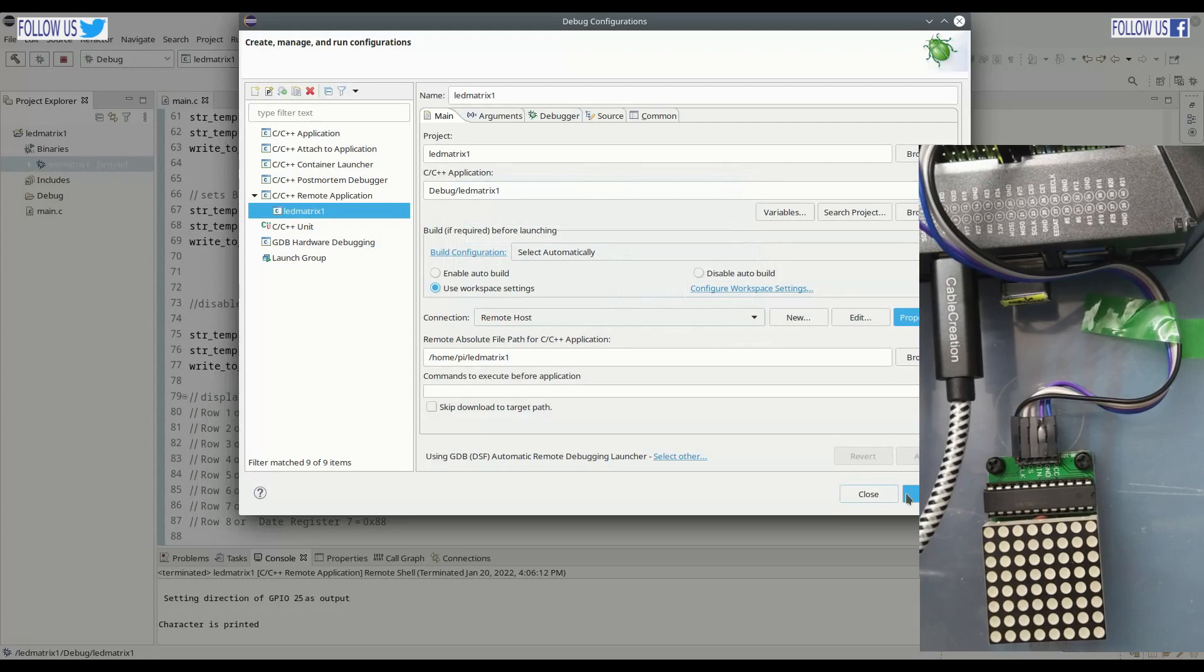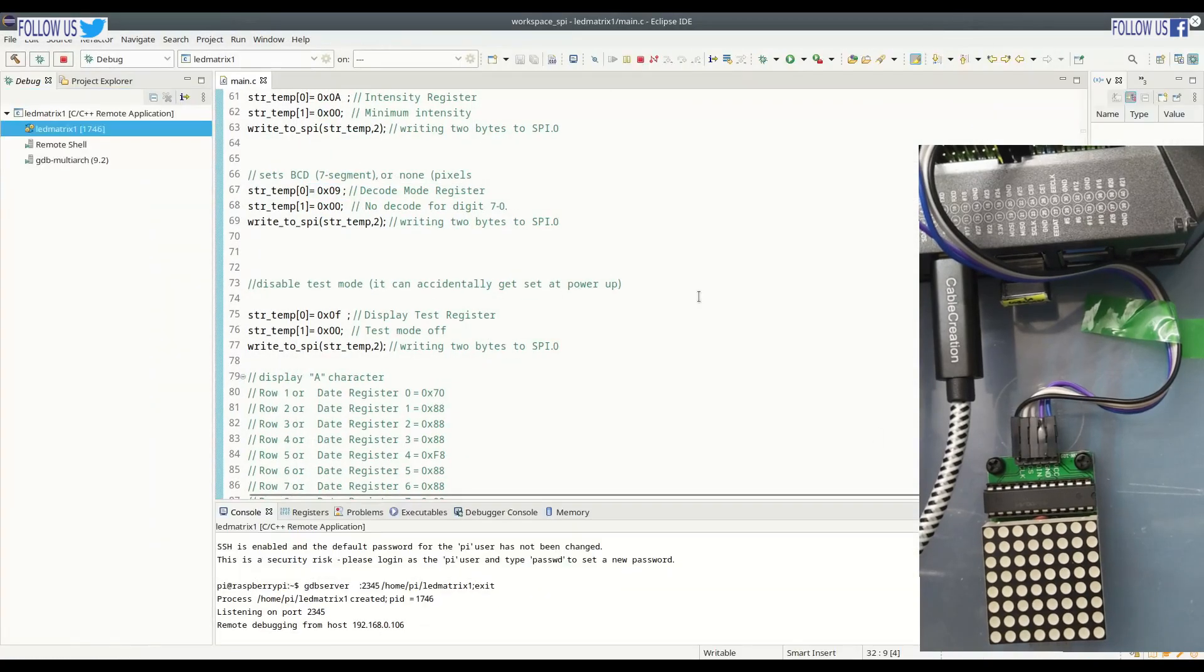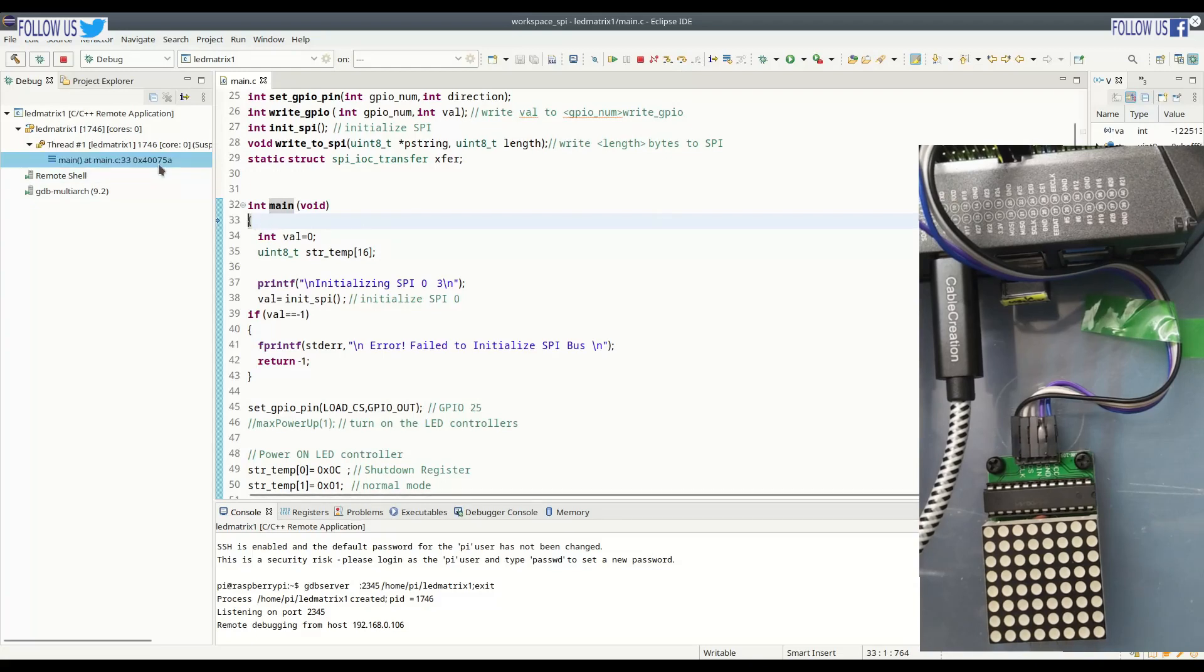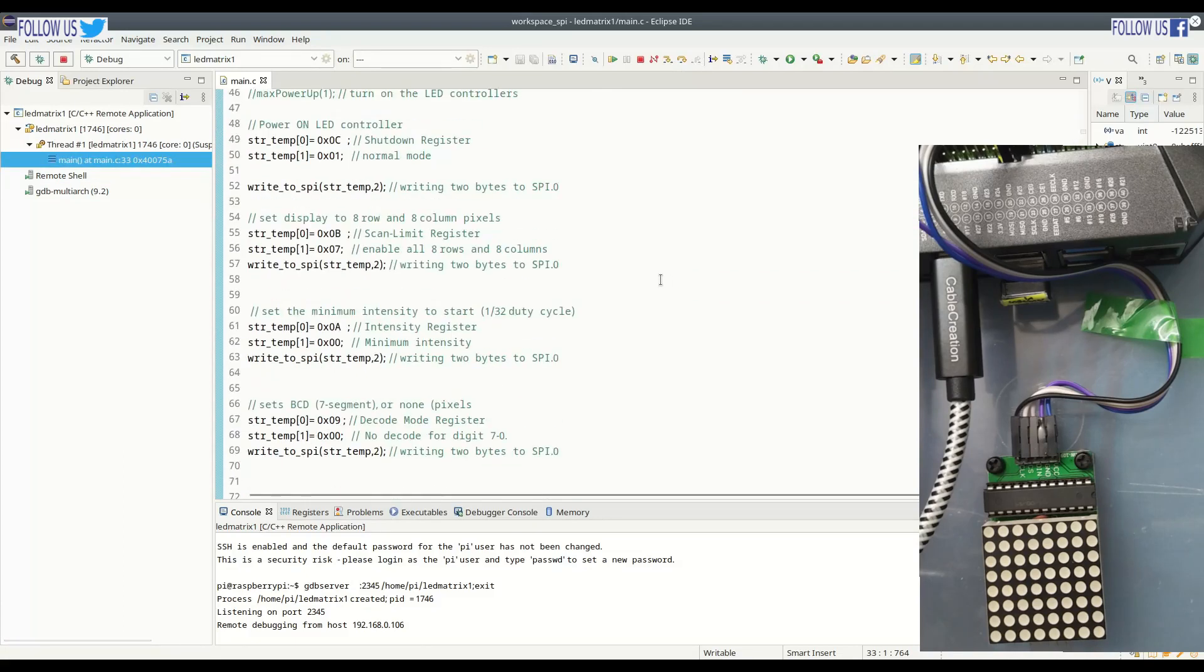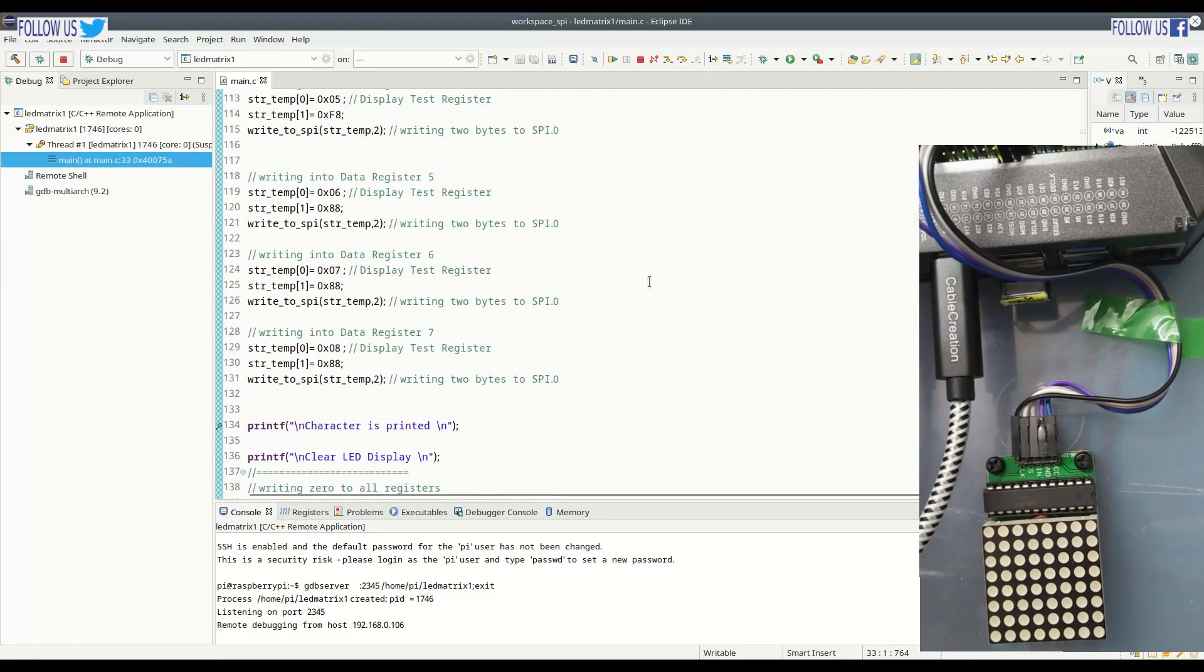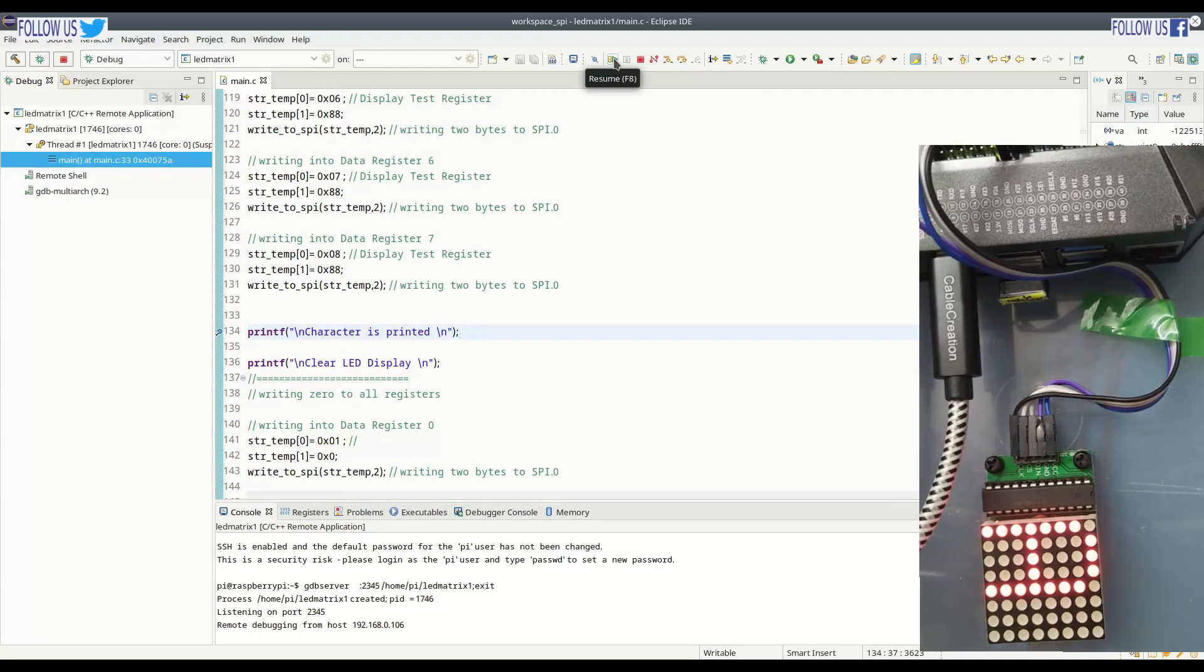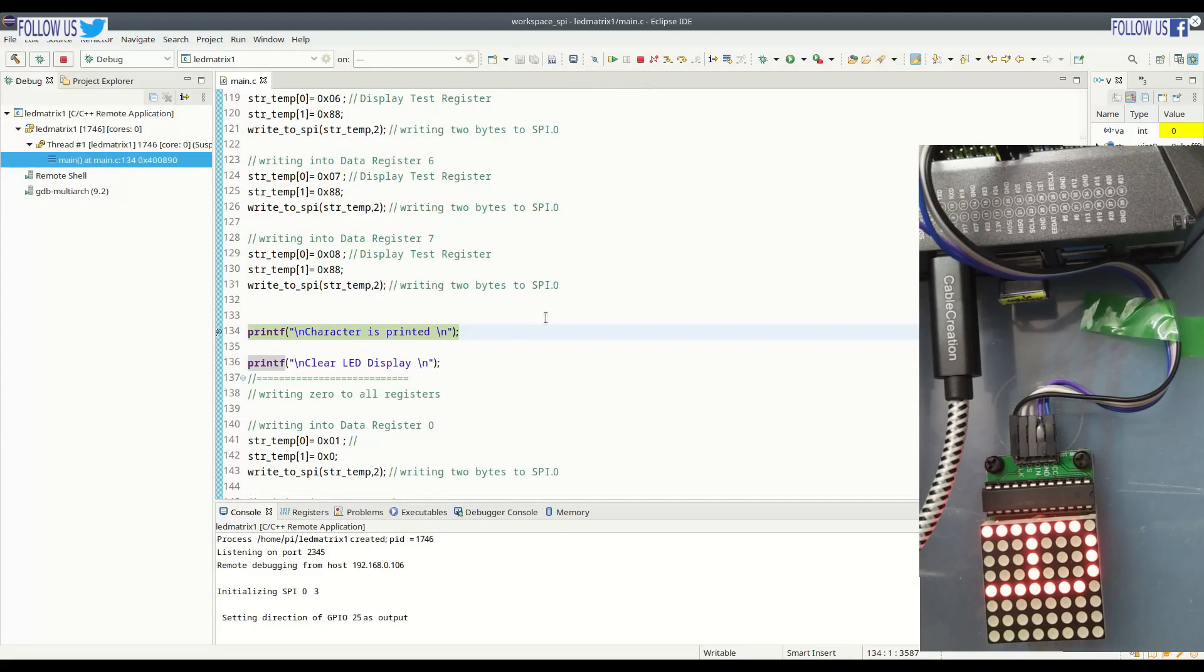And let us do debugging. You can see now, control is at the first line of main. Connection with remote host is established. We put a breakpoint at the end of program. Program will run till end of this line. Let us click on resume button. Great, we have character A on the screen. It proved that our program is working.